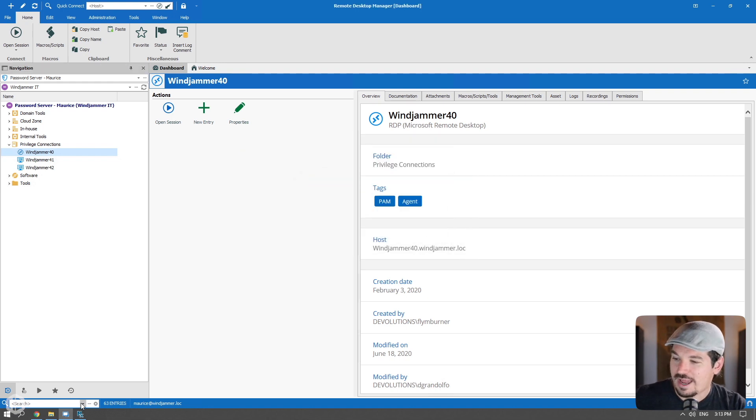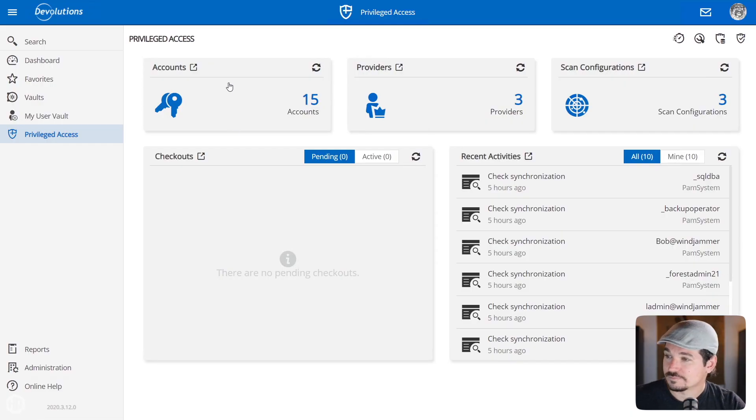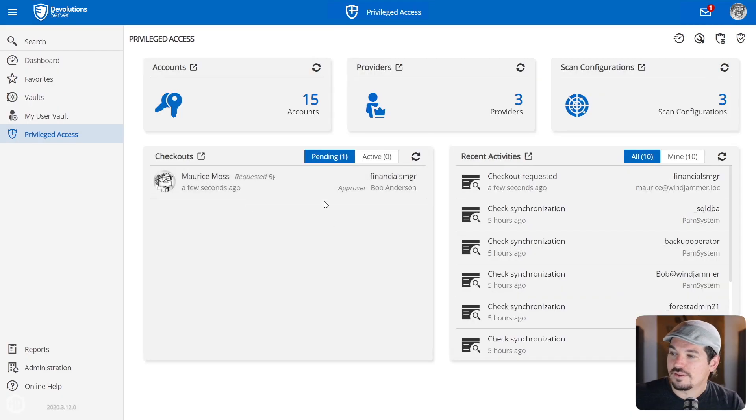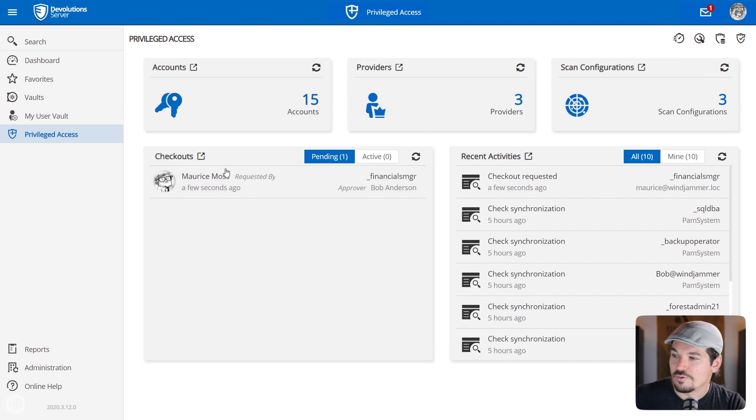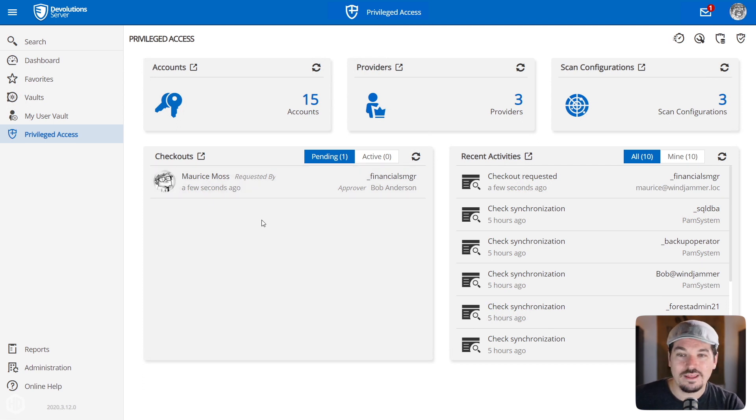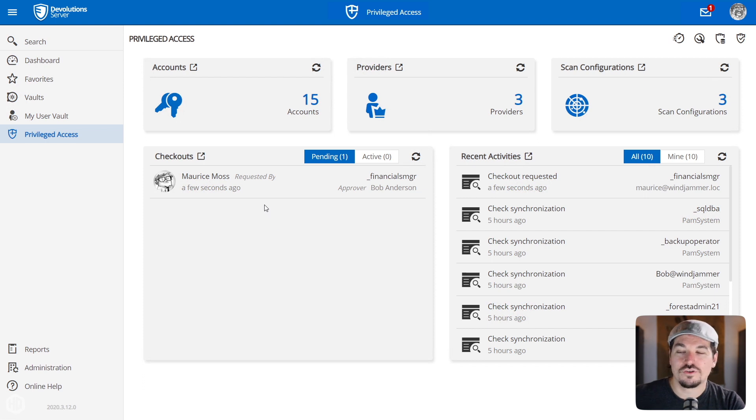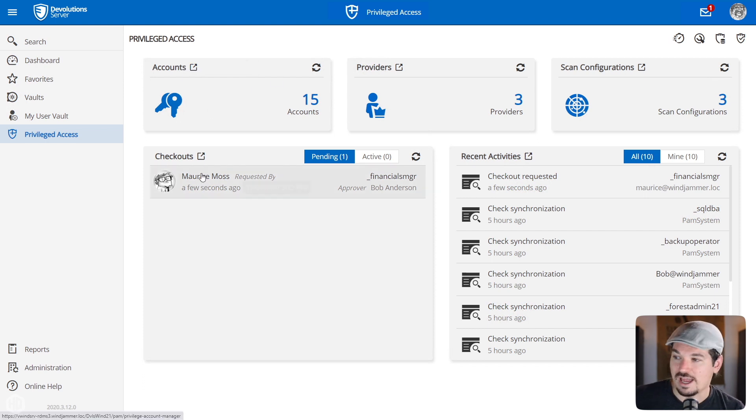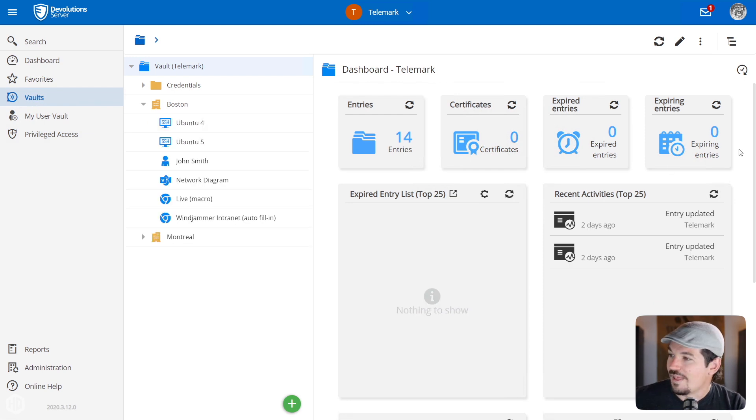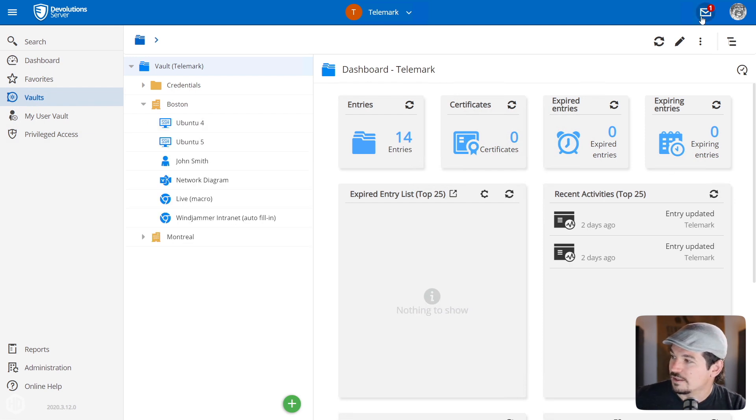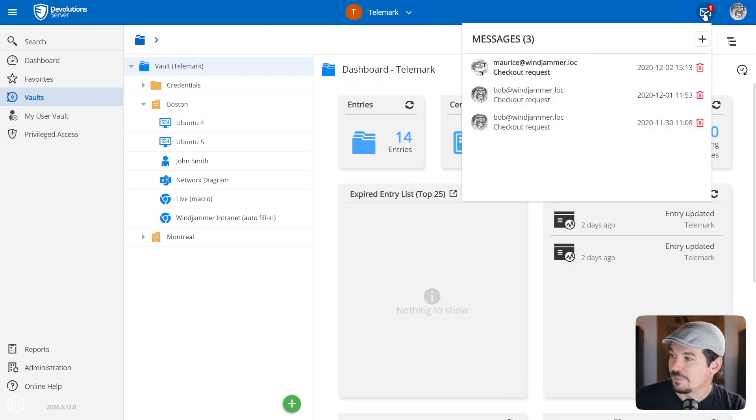Now let's head on back to Devolutions Server. And if I refresh here, you'll notice that as I'm logged in here, it says Maurice has requested a checkout. Well, in the past, the only place you could do this was actually to go through the account or to click on checkout. But let's say you're in the vaults and you're busy. Well now notice at the top right, there's a notification that popped up and it says Maurice is making a checkout request.